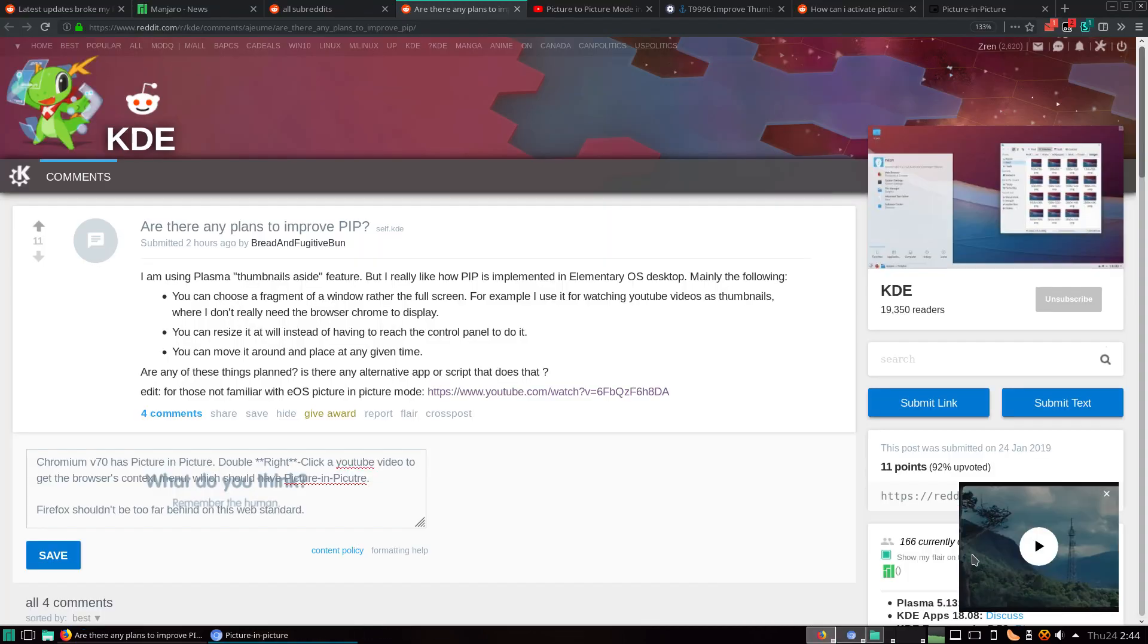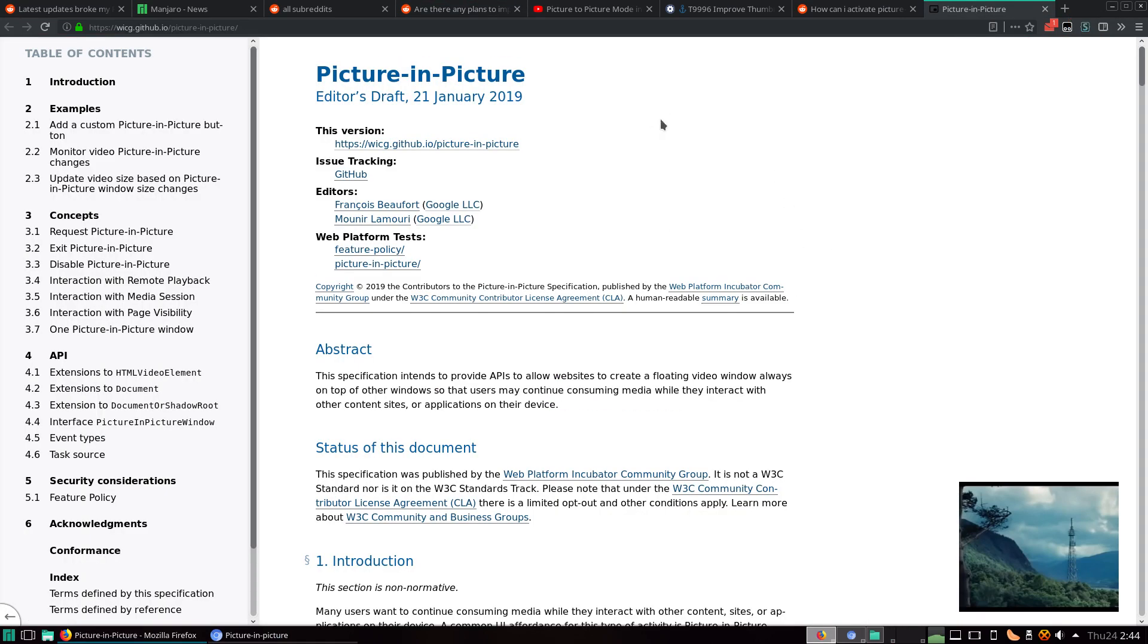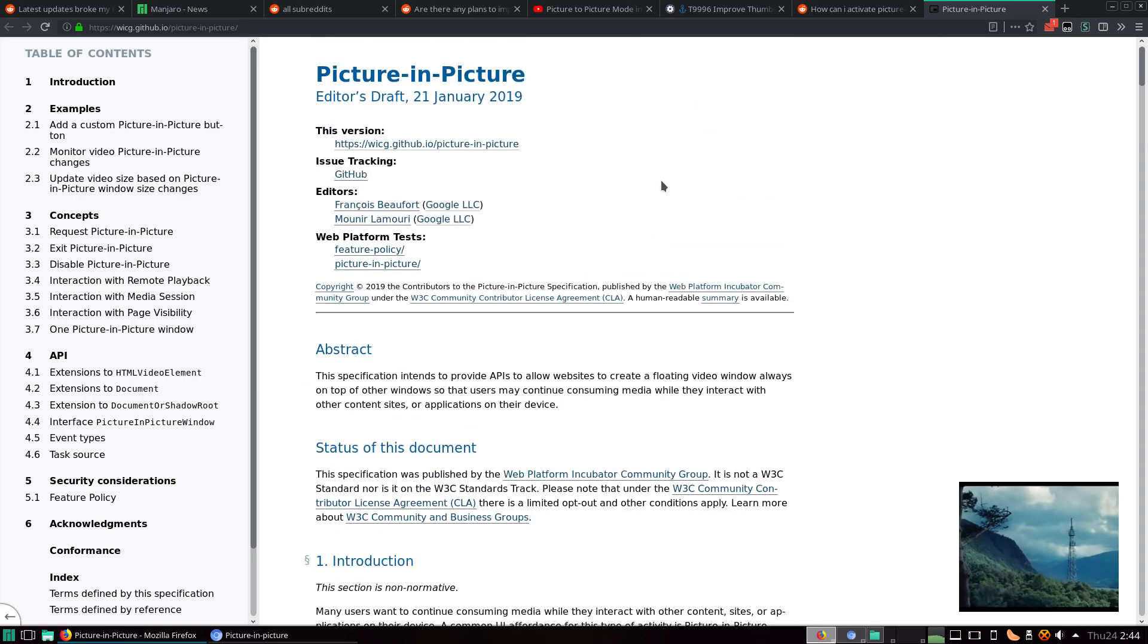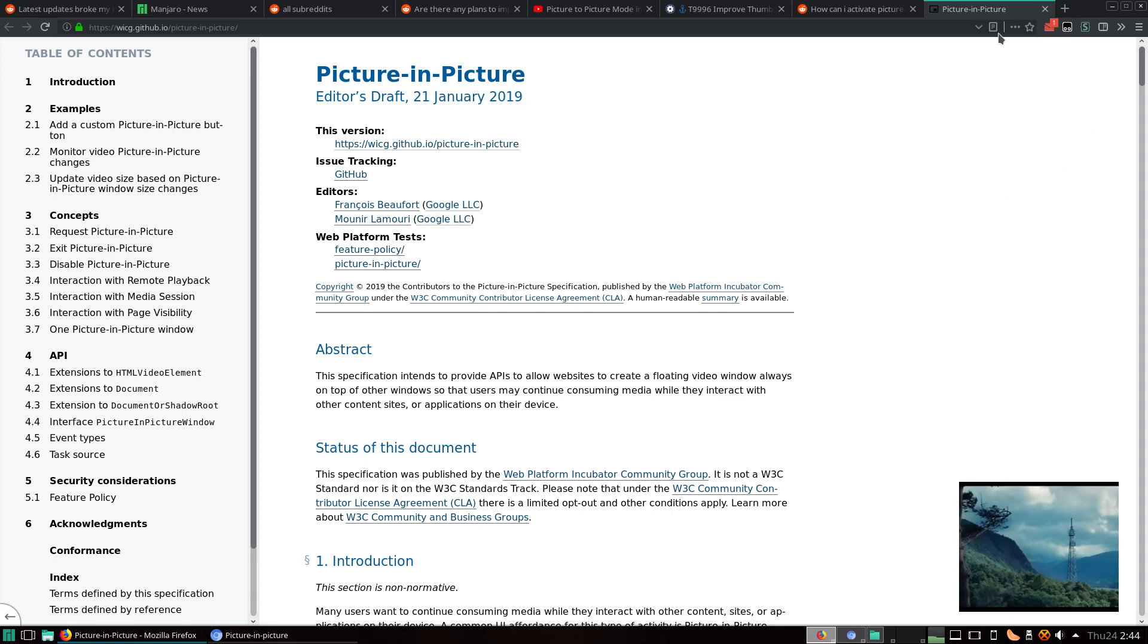Now unfortunately, you can't do this in Firefox yet, but there is a proposal that's going through and it's being worked on, I guess. So, 21st of January. That's pretty soon. Or, that was three days ago. Yeah.